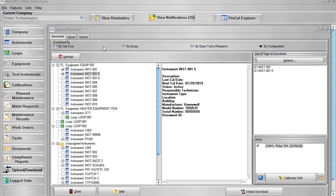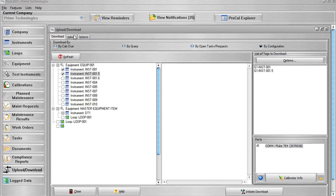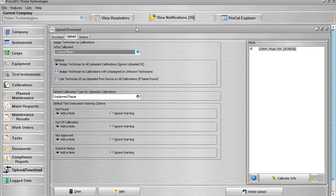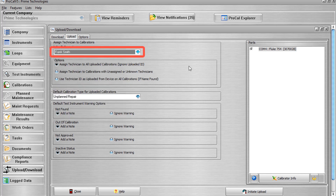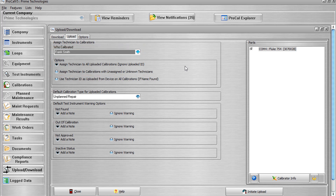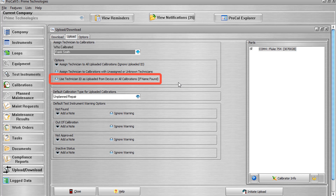Once your work is complete, you'll want to upload those calibrations back into ProCal V5. Just connect your calibrator again, navigate back to the Upload Download screen, and this time open its Upload tab. This tab will give you various options that you can apply to your upload. In the Assign Technicians to Calibrations section, the Who Calibrated field is used to assign the selected technician to all calibrations or calibrations with unassigned or unknown technicians which are uploaded from the calibrator, regardless of which ID is sent back from the connected device. The name will appear in the Who Calibrated field of the calibration record. Selecting the Use Technician ID as Uploaded from Device on All Calibrations radio button will apply the technician ID associated with the calibrator to the calibrations that are uploaded, as long as the technician's name has been entered into ProCal V5.